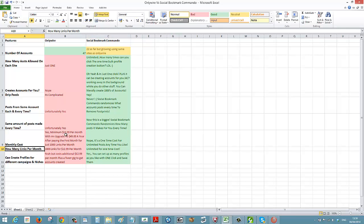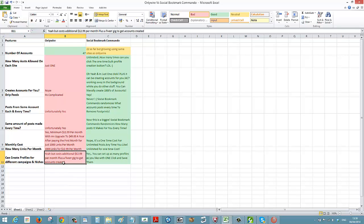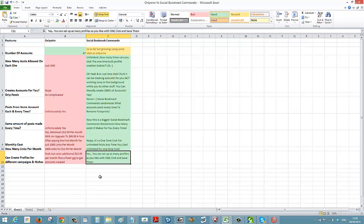The lowest OnlyWire plan gives 1,000 links for $12.99. With us you get unlimited links for a one-time cost — it just depends on how many profiles you create. Can you create different campaigns? You can't really do that with OnlyWire without creating multiple accounts, which is expensive and time-consuming. With Social Bookmark Commando you can set up as many profiles as you like in one click.